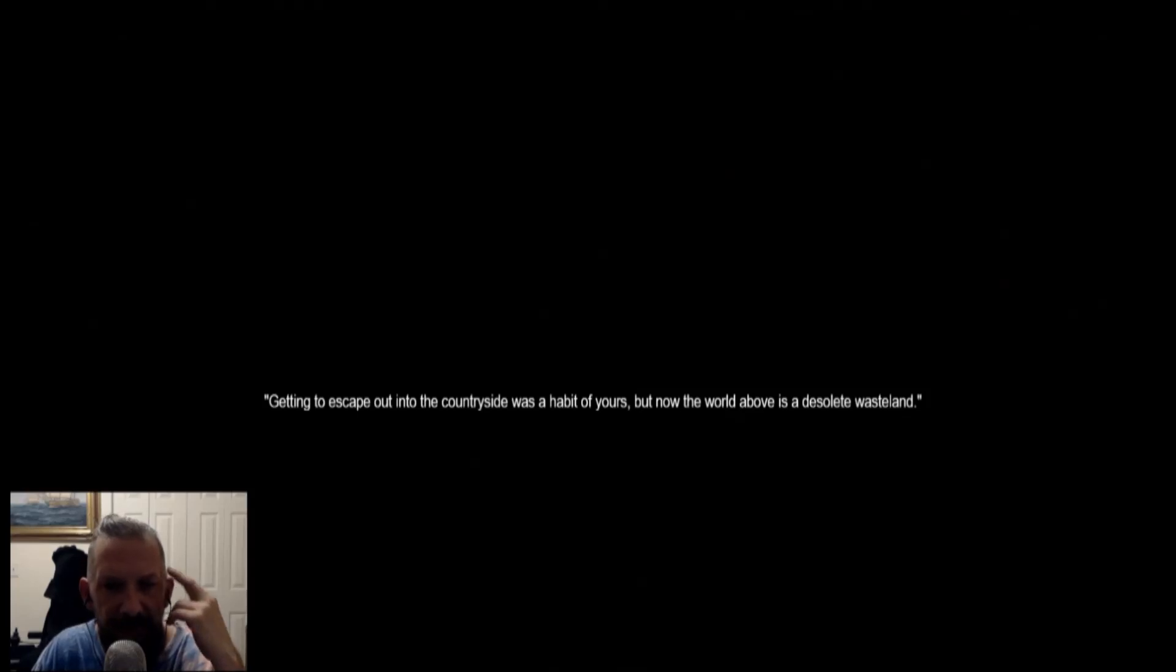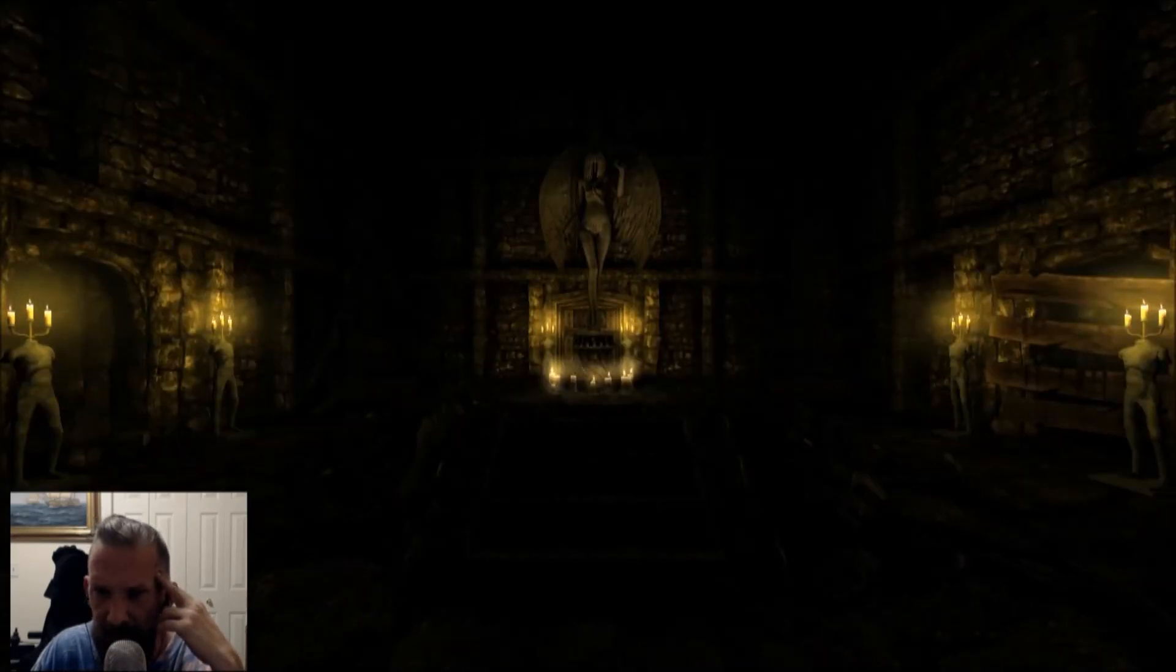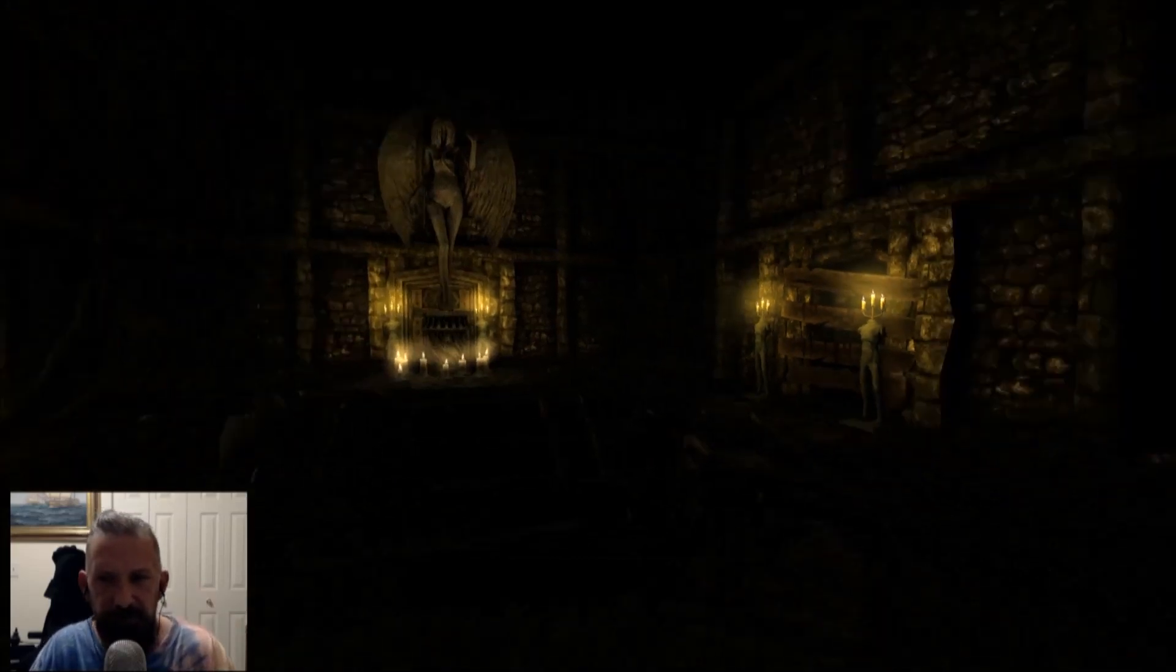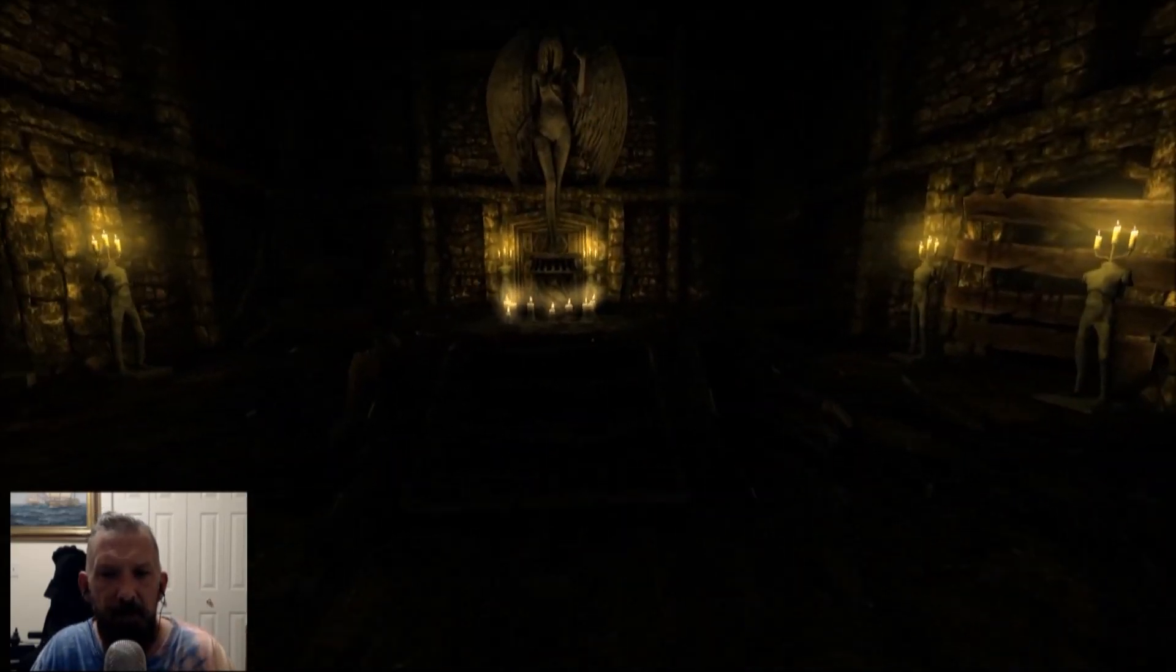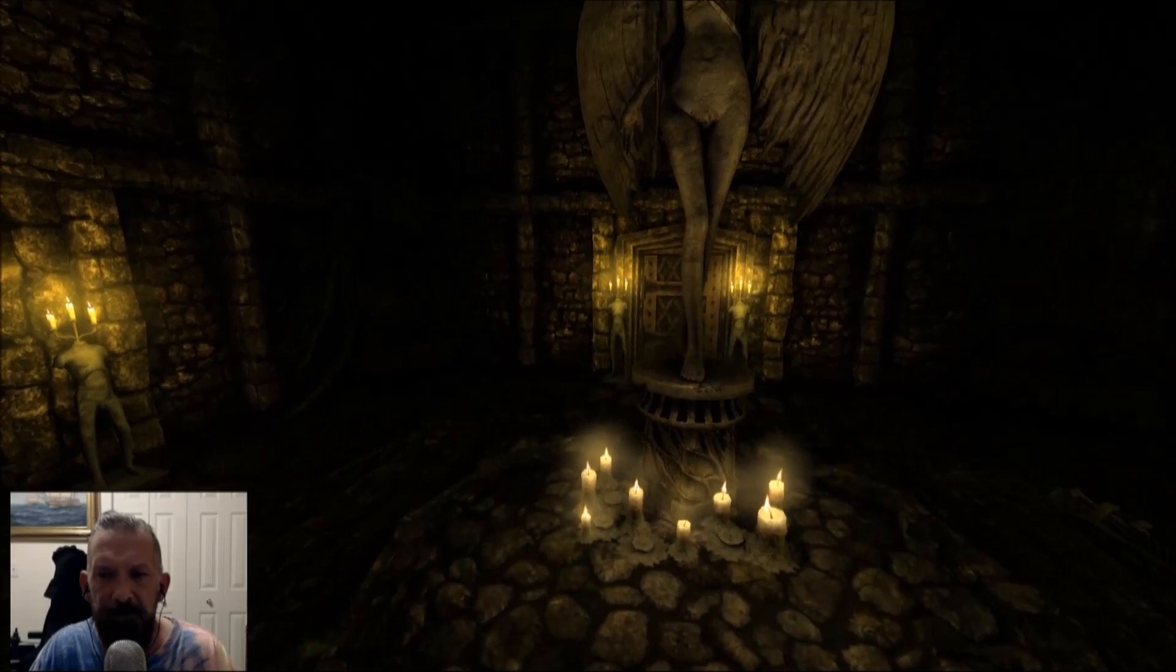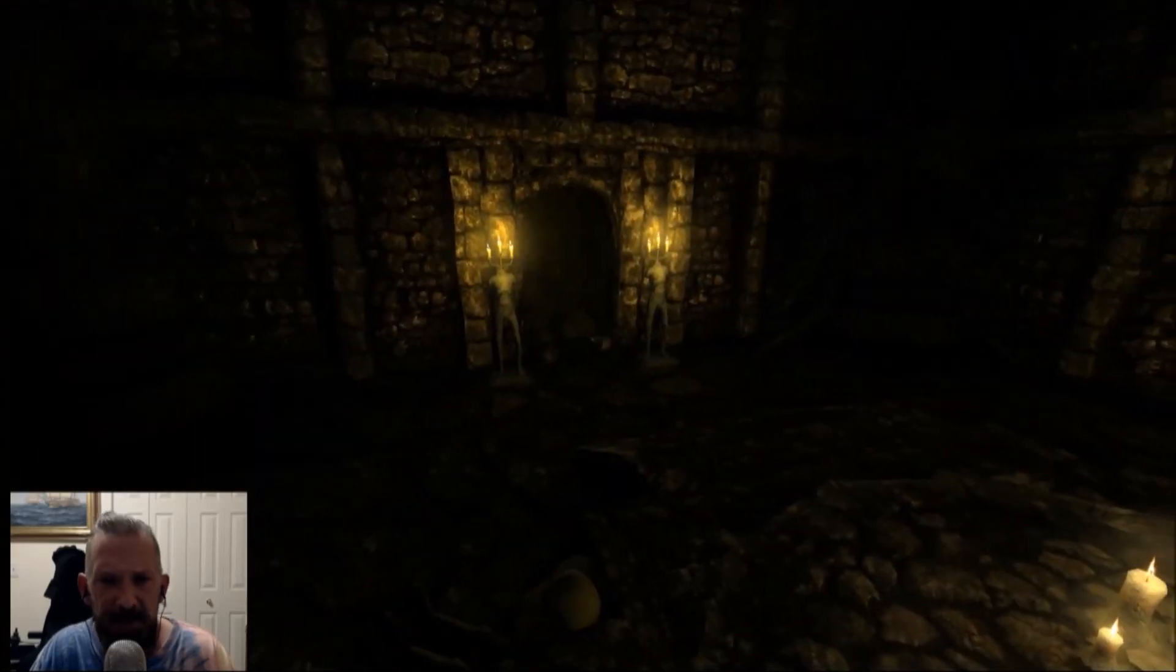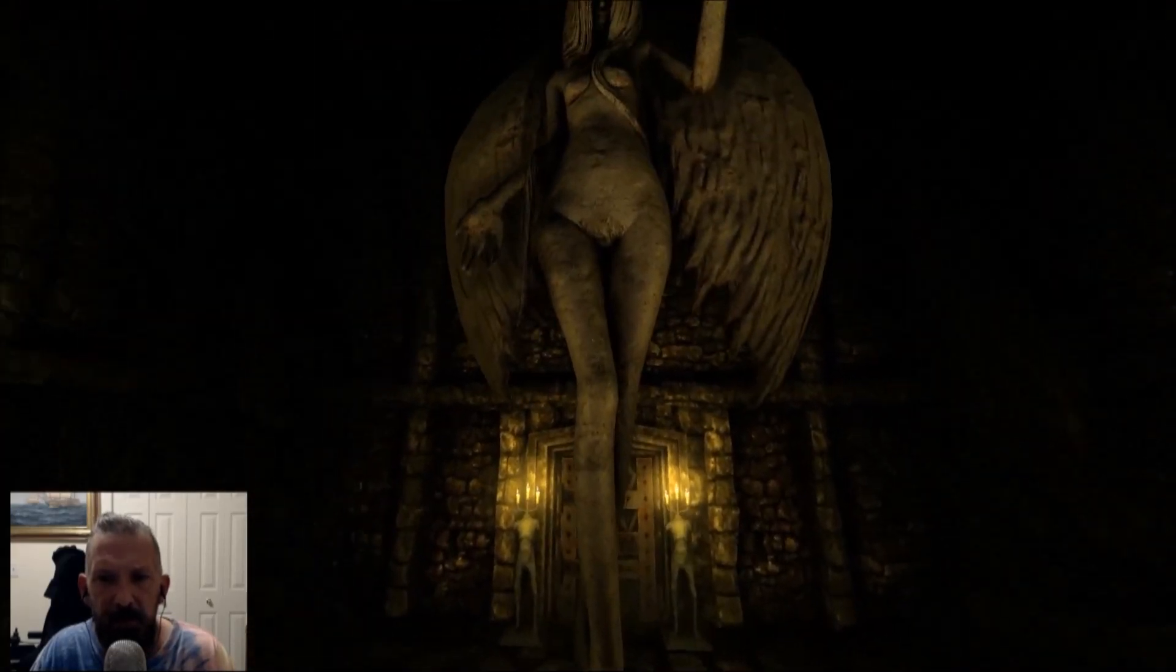Getting to escape out into the countryside was a habit of yours. But now the world above is a desolate wasteland. Now you're stuck between cramped corridors just like the dungeons of your horror novels. This shit's getting trippy. This shit's getting trippy.